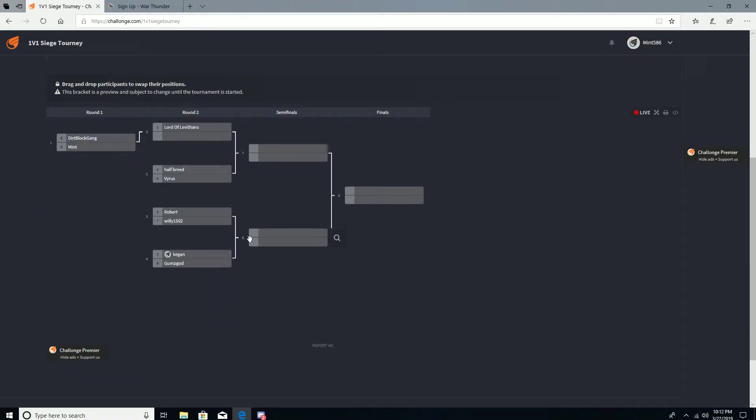But yeah, that's basically it. Just want to let you guys know that I'm doing a tournament and anybody's welcome, it's free to enter.